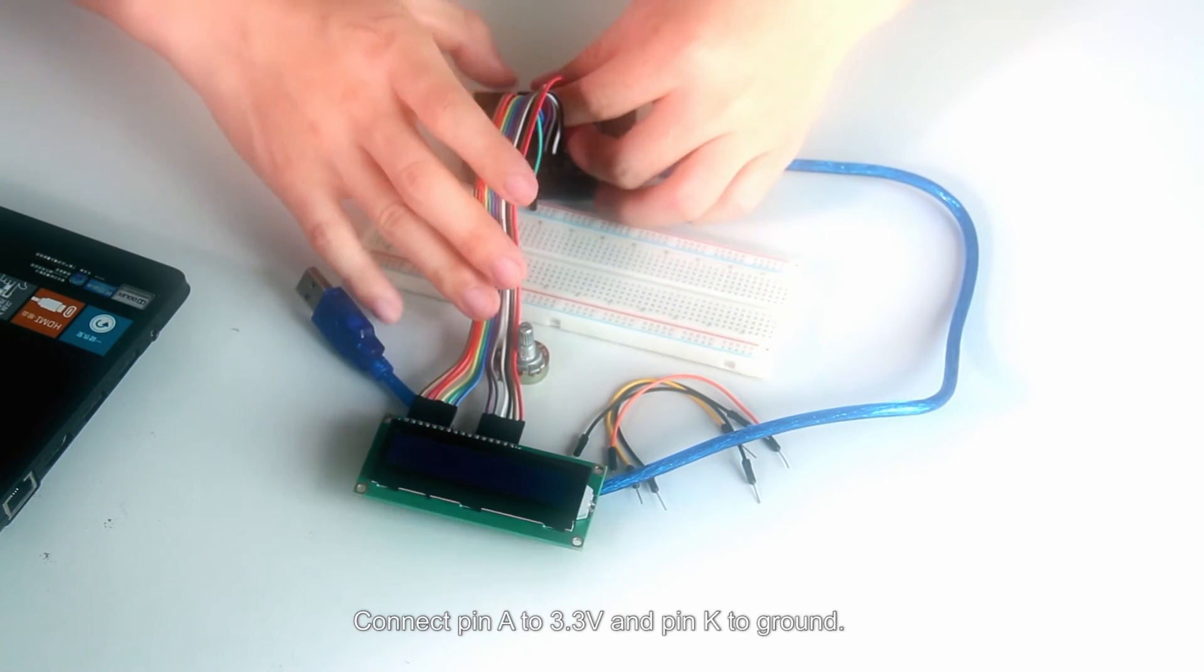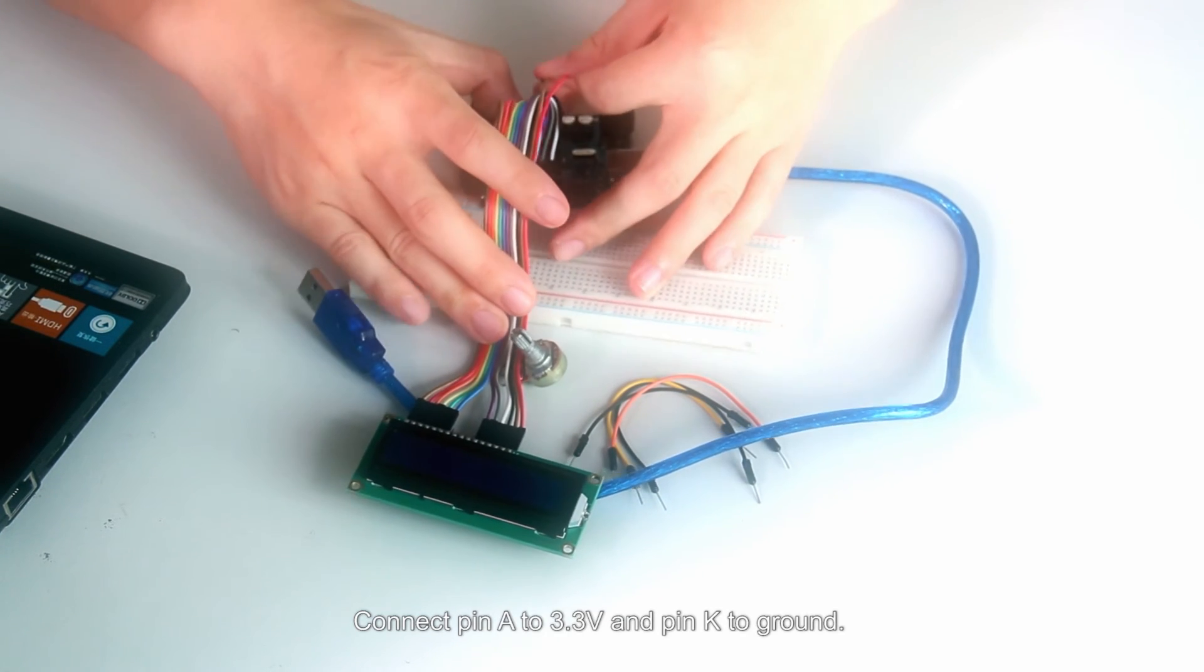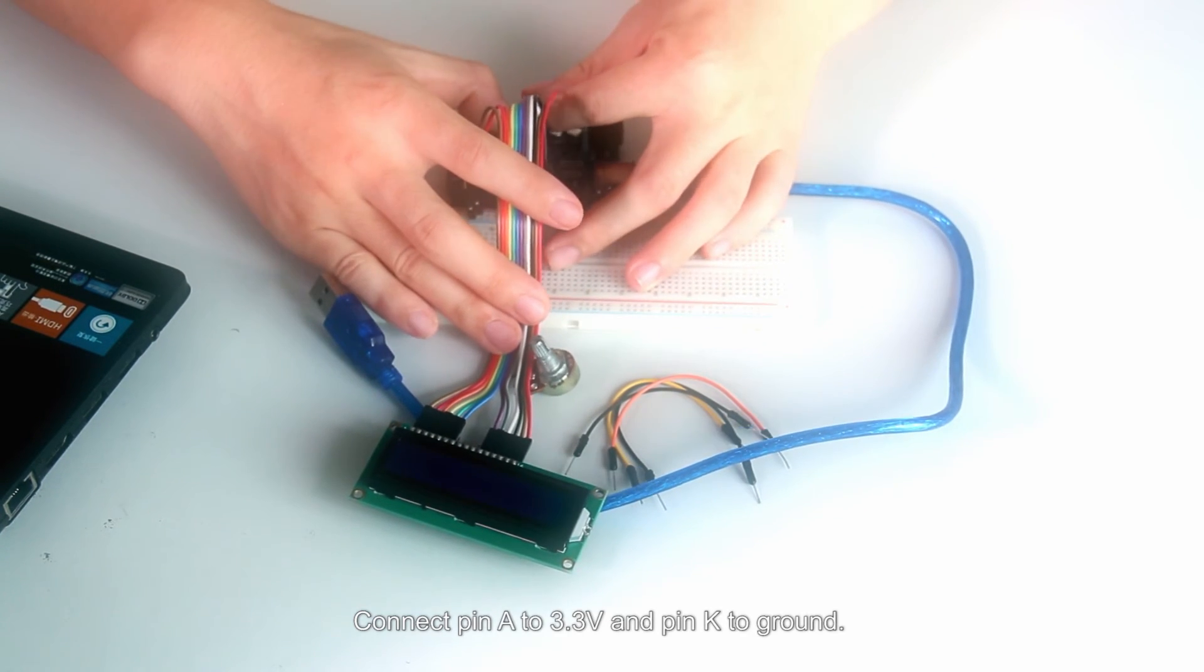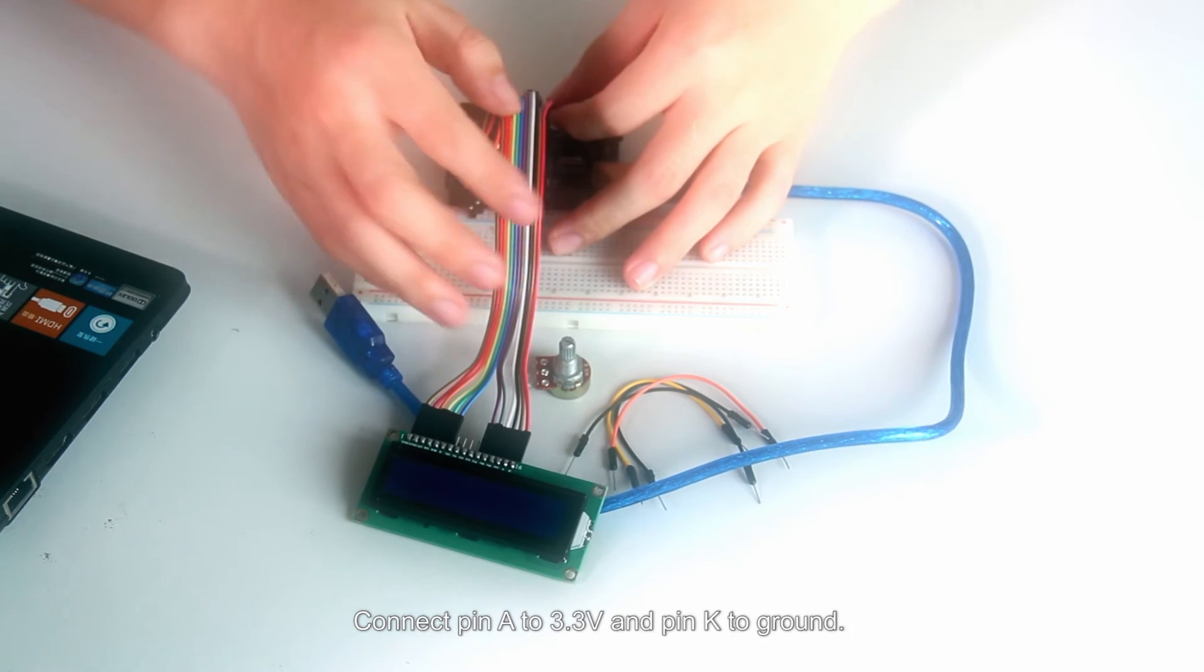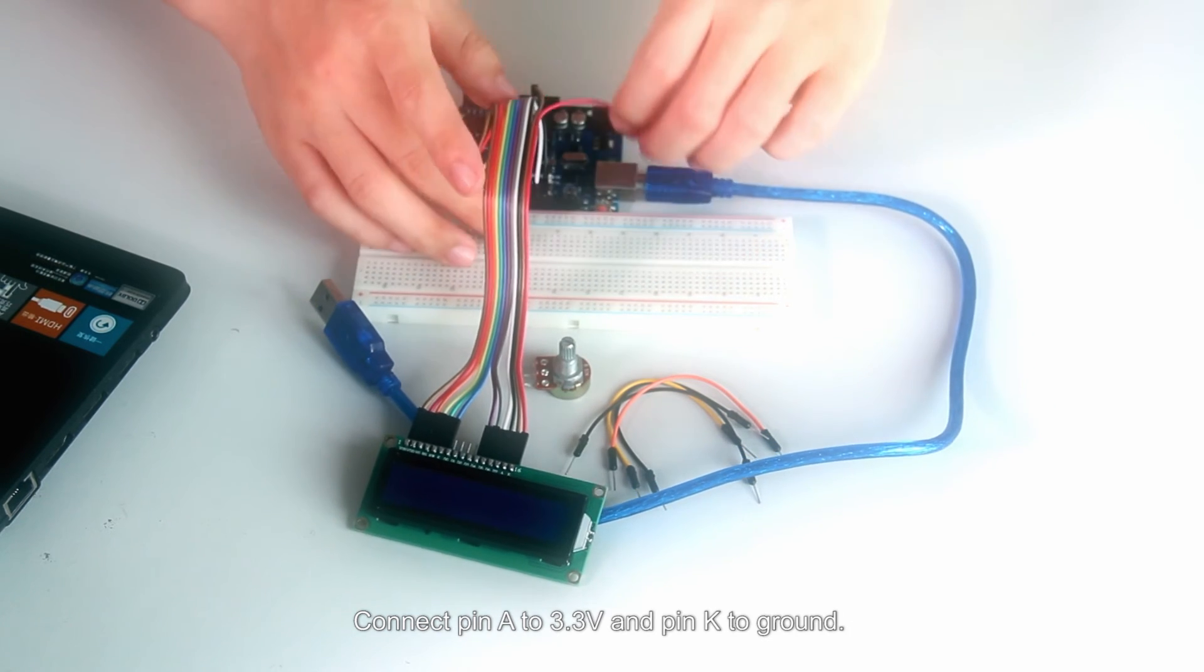Connect pin A to 3.3V and pin K to ground.